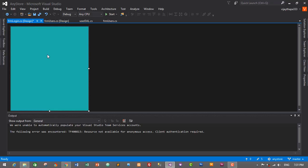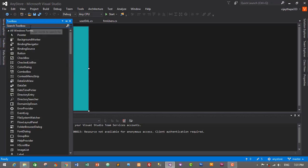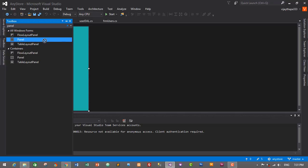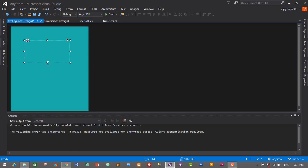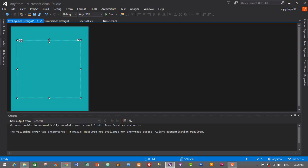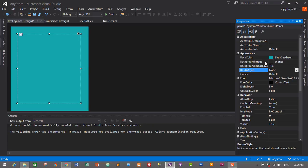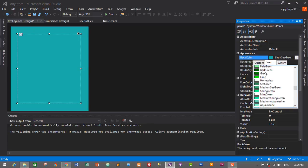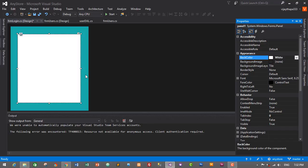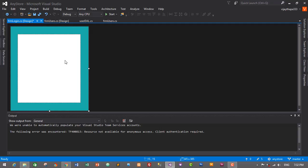Above this background I'll add a panel. Go to the Toolbox and search for Panel, then drag and drop it onto the form and resize it. Select the panel, go to Properties, go to Back Color and select White. This is our form — you can select any color you like, but I'll go with white.